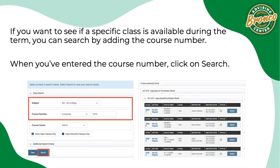If you want to see if a specific class is available during the term, you can search by adding the course number. When you've entered the course number, click on search.